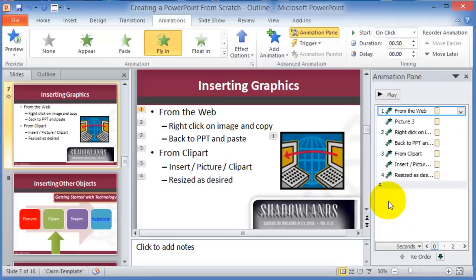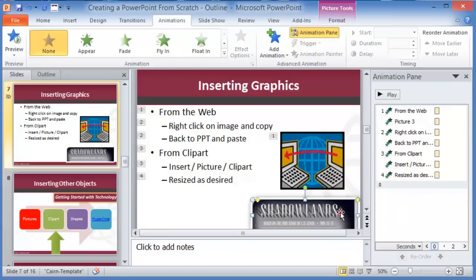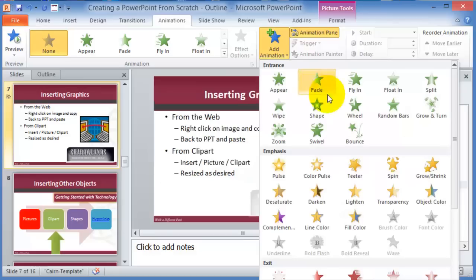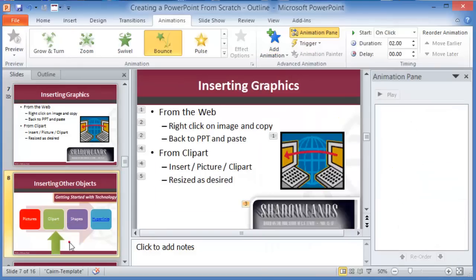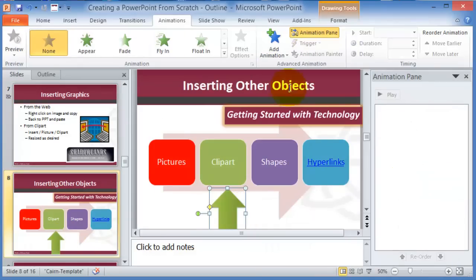The idea for animation is to customize each component the way you want it. Remember, don't overdo it. Move items up and down in the pane as needed. The same approach works for clip art.